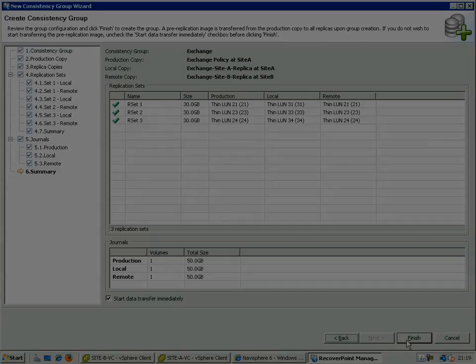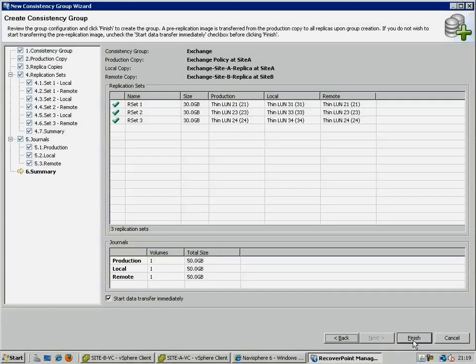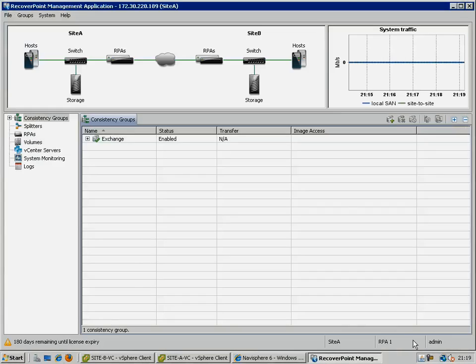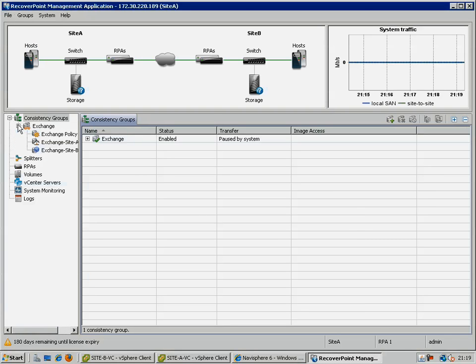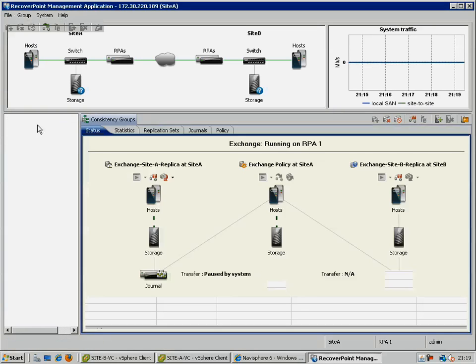Now all we need to do is to sit back and wait while RecoverPoint performs an initial synchronization to both the CDP and CRR replicas.